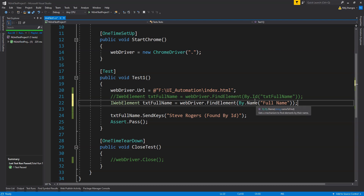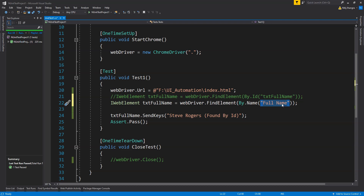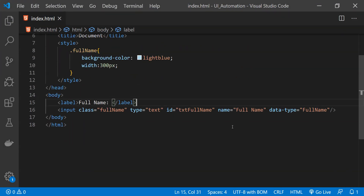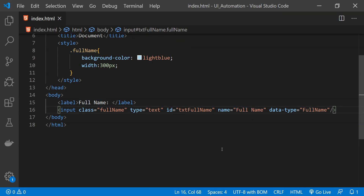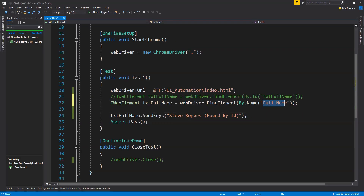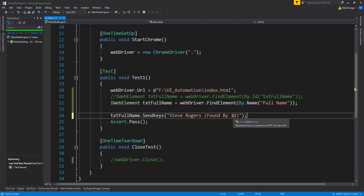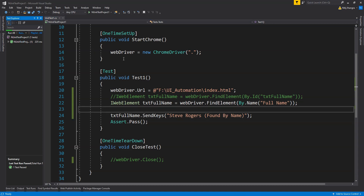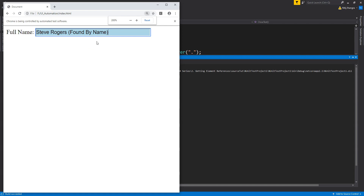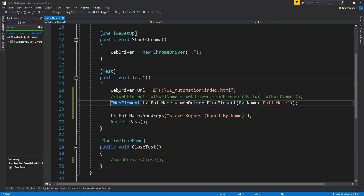Now let's see how we can find the element using the element's name attribute value. This is done by calling By.Name and providing the value inside the name attribute. In this HTML page, the name attribute is set with the value 'full name' with a space between full and name. Running the test again, you can see the value is found by name, confirming we fetched the reference using the name attribute.